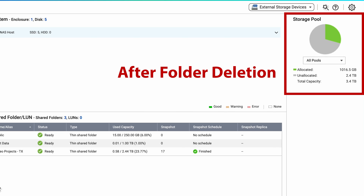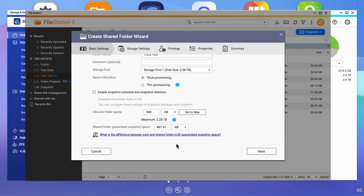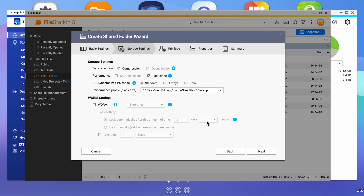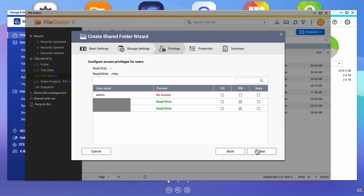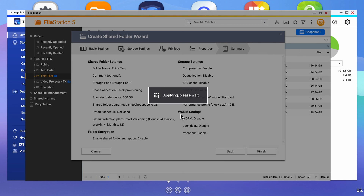Now let's delete this shared folder and see what happens if we do the same thing using a thick provision folder. Let's verify that the storage has been regained after deleting the previous folder. Looking at the summary screen, we see that everything has been returned to our starting point. Let's go to the file manager and create a new shared folder again. Give it a name, but this time we'll pick thick provisioning. Give it the same capacity of 500 gigabytes. And so we can see the same impact to the storage, we'll zero out the guaranteed snapshot space. Leave the rest at default, set the right permissions, disable previous versions and the recycle bin, and click on finish.